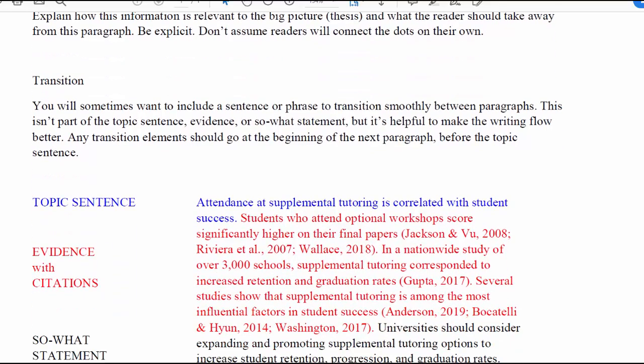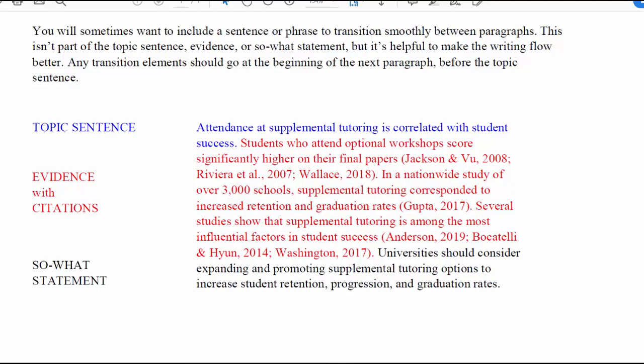Let's look at an example. We have a synthesized topic sentence: 'Attendance at supplemental tutoring is correlated with student success.' That describes everything in the paragraph, and nothing in the paragraph fails to relate back to that topic sentence. Then we have the evidence with citations. First, students who attend optional workshops score higher on their final papers, with citations pointing to the sources.